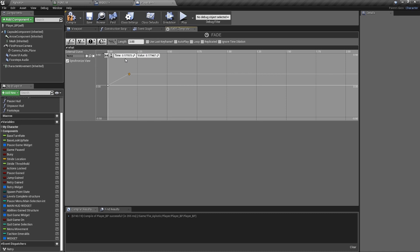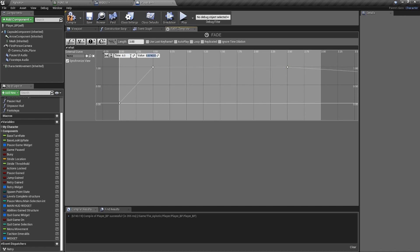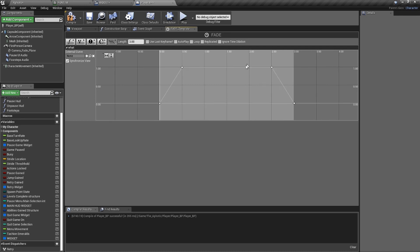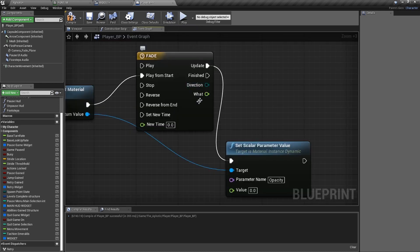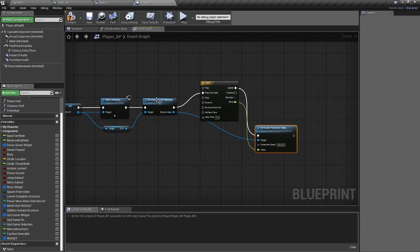Add a second keyframe: time 0.5, value 1 — fade in complete. Add a third keyframe: time 2.5, value 1 — hold it. Add a fourth keyframe: time 3, value 0 — fade back out. Make sure the last keyframe time is 3, not 6. You can click between windows to verify the curve. The curve shows fade in, hold for a couple seconds, then fade out. Connect the Timeline float output to the scalar parameter value.